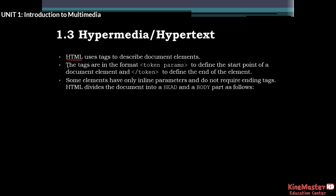The tags are in the format of a token with parameters to define the start point of a document element, and a closing slash-token to define the end of the element.